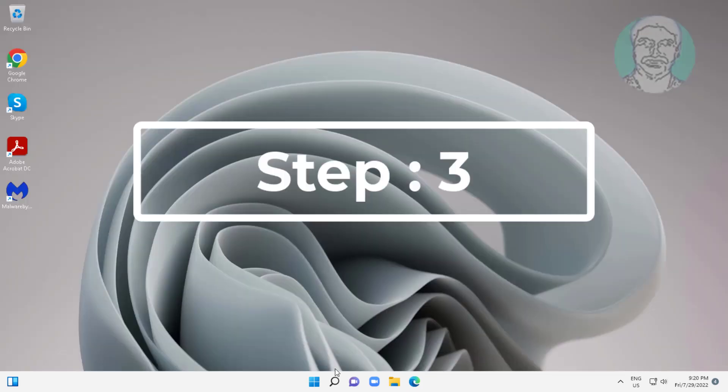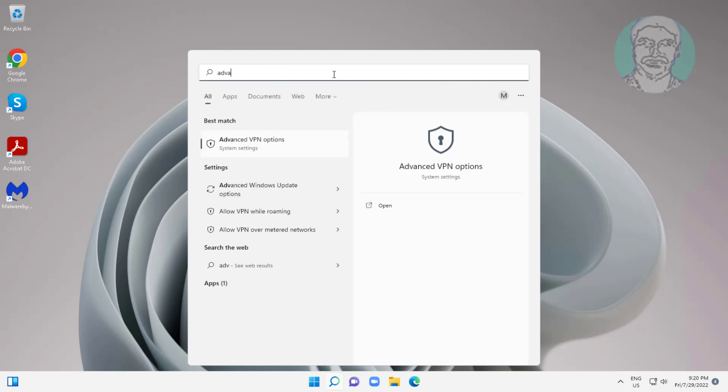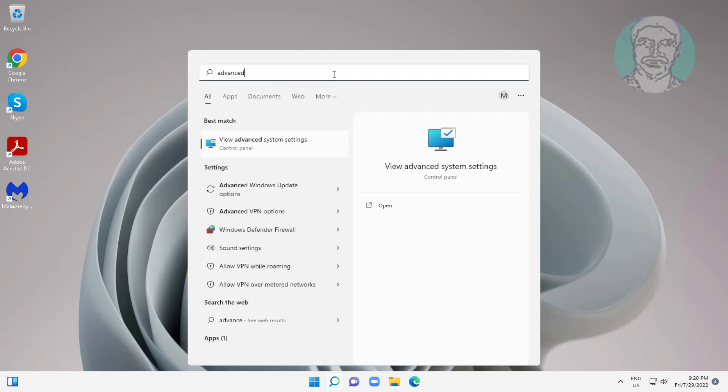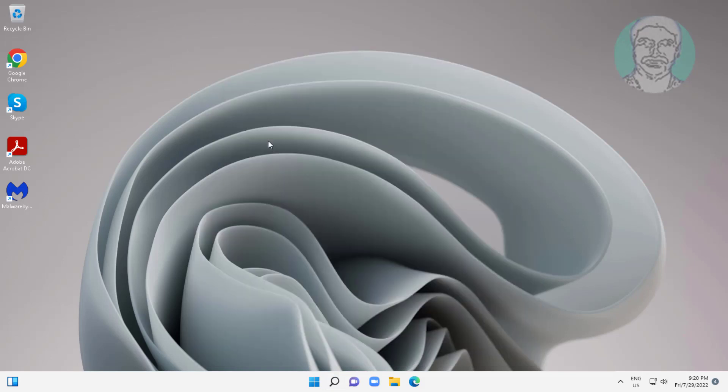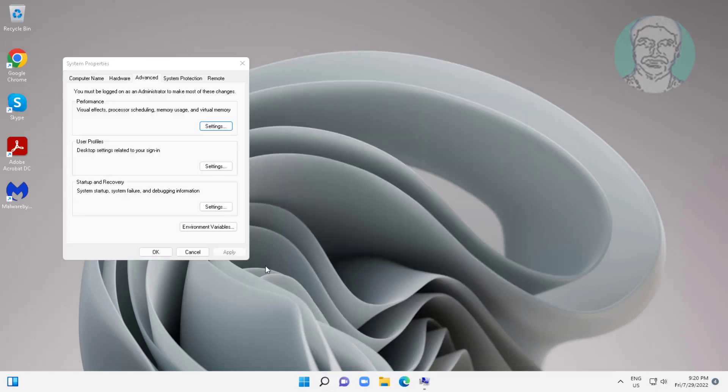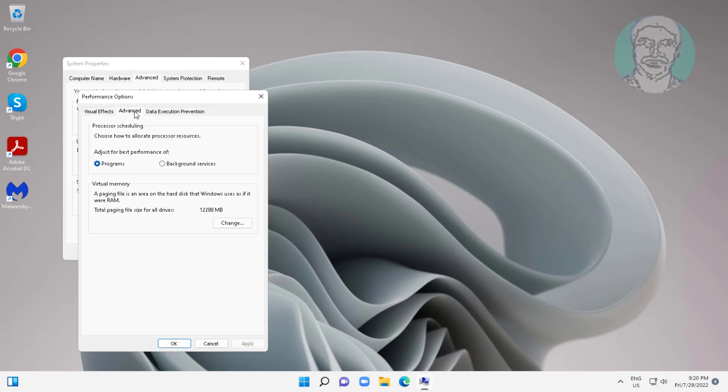Third step is type ADVANCED SYSTEM SETTINGS in Windows search bar, click ADVANCED SYSTEM SETTINGS. Select SETTINGS for BEST PERFORMANCE. Click ADVANCED BEST PERFORMANCE.